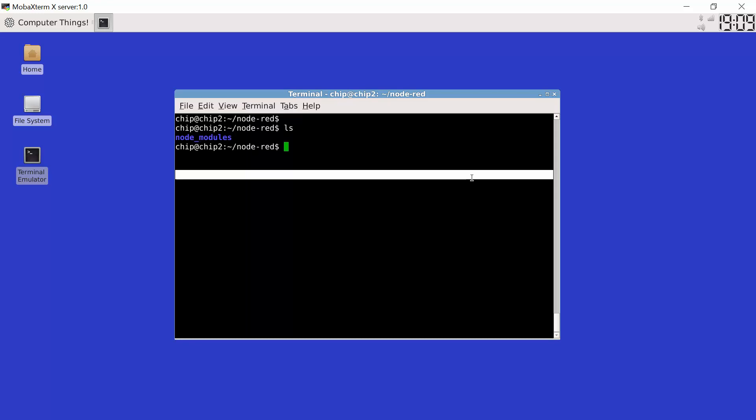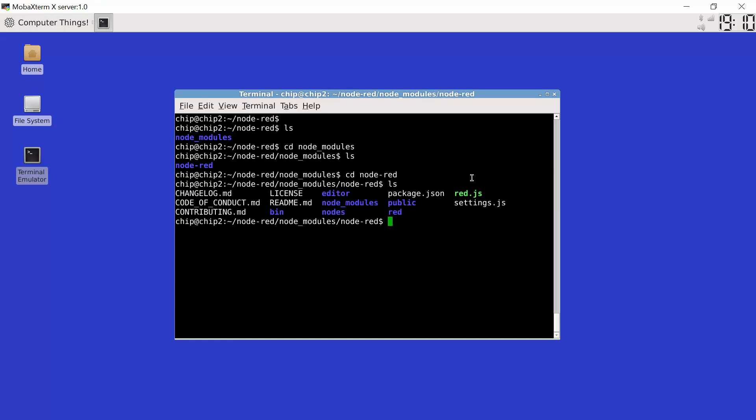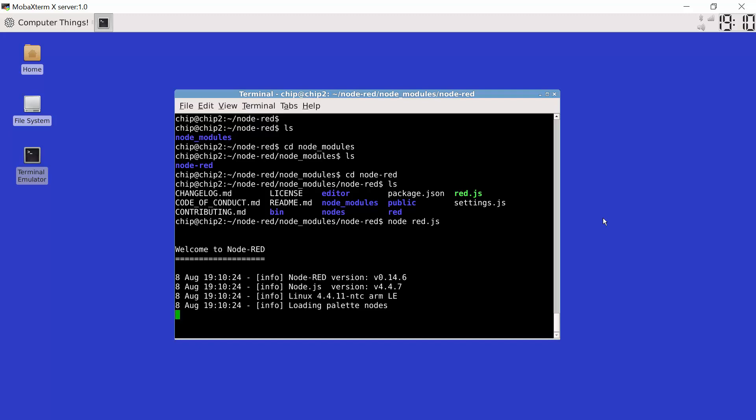We see we have a directory called node underscore modules, cd into node underscore modules. Run the ls command. We find that we've got a directory called node.red, cd into node.red and in here we have a file called red.js. Now if I run node red.js what that will do is that will start the node.red runtime. So this is now running on chip and it's starting an instance of the node.red daemon.